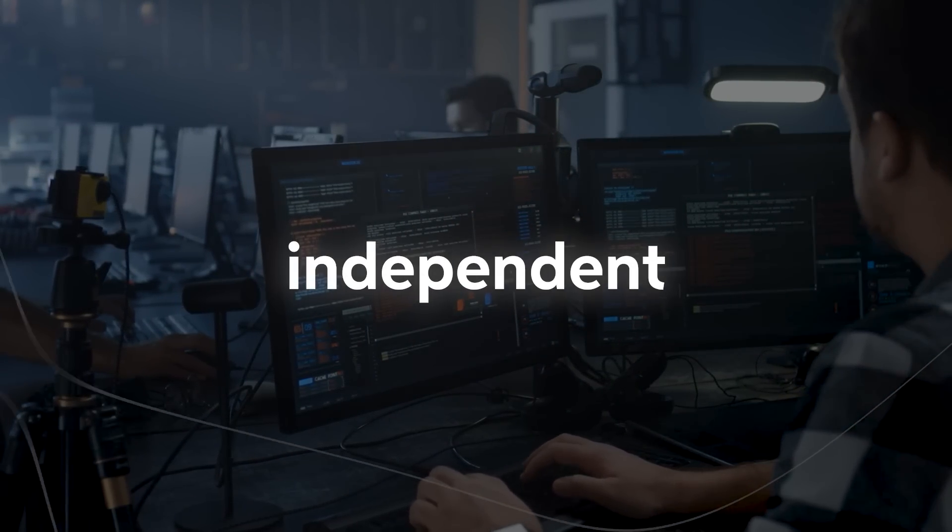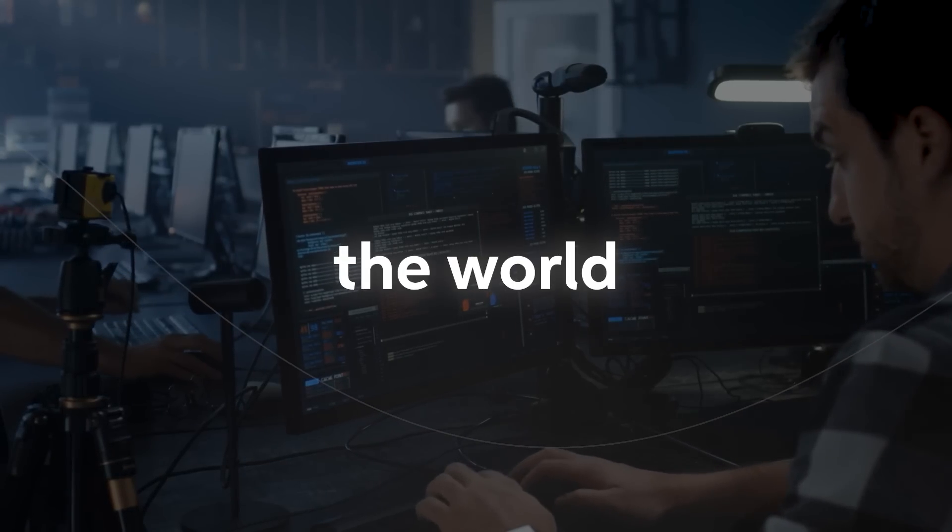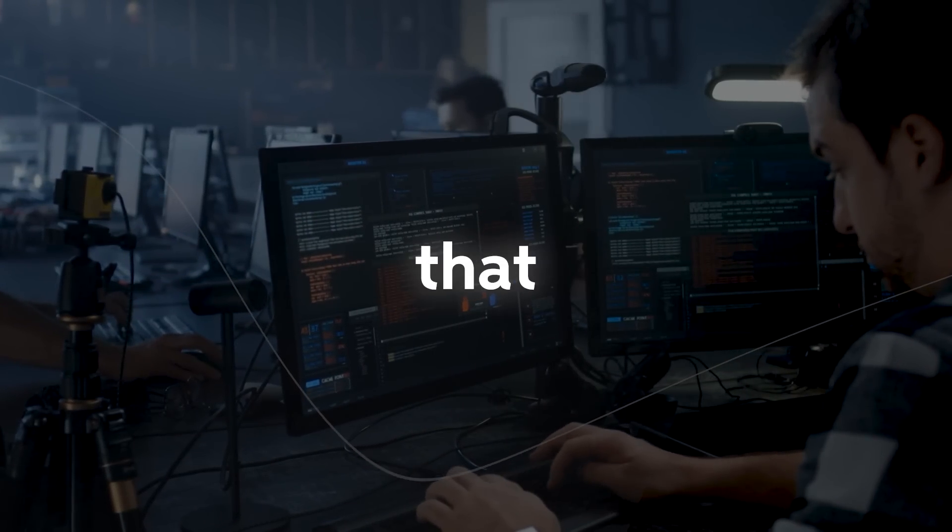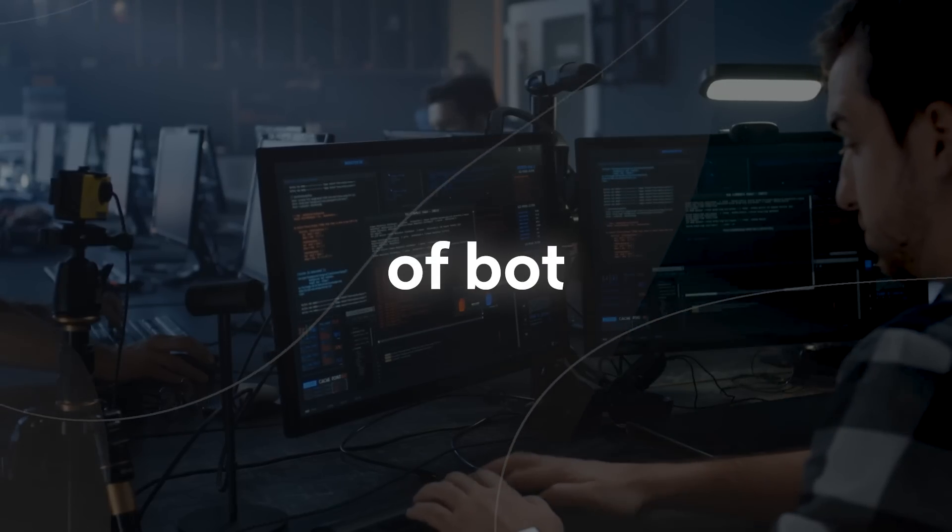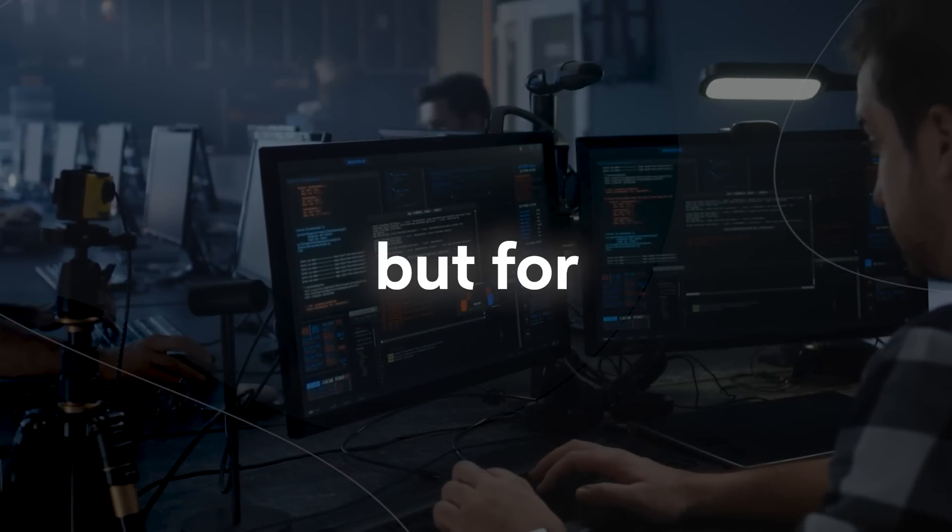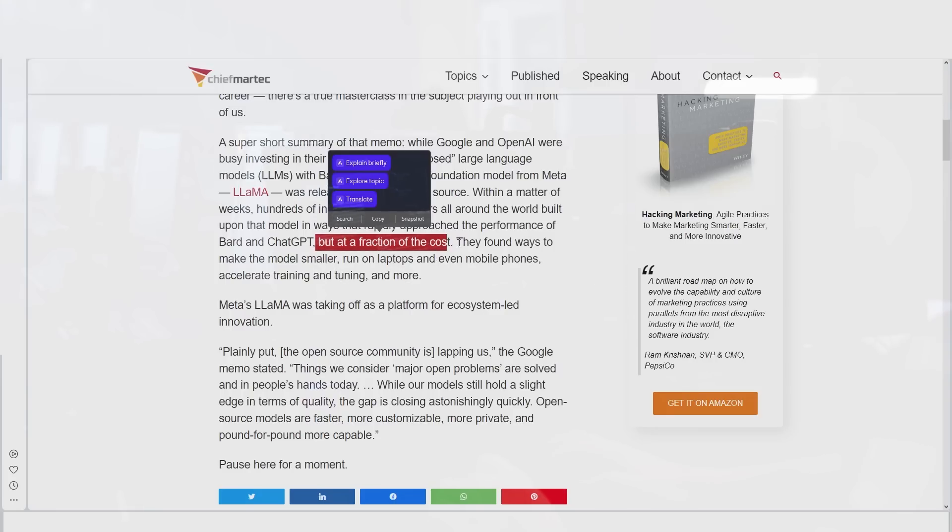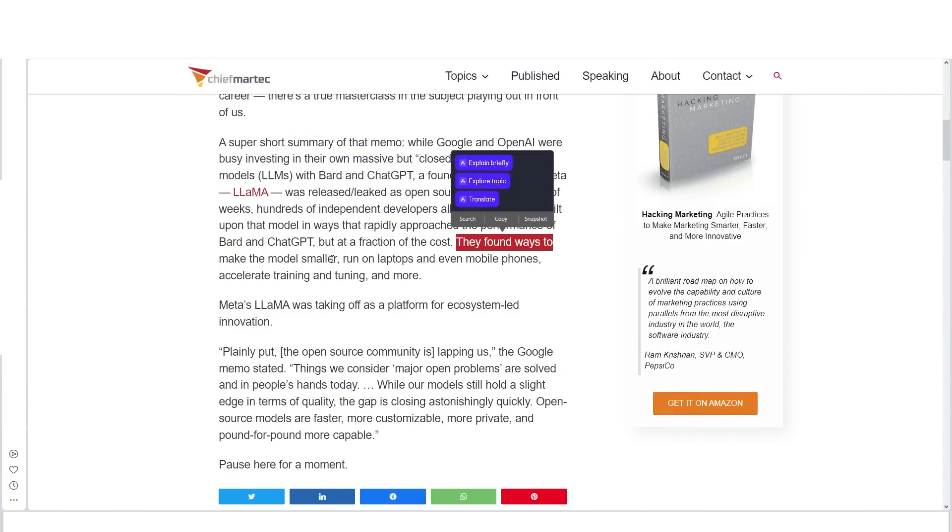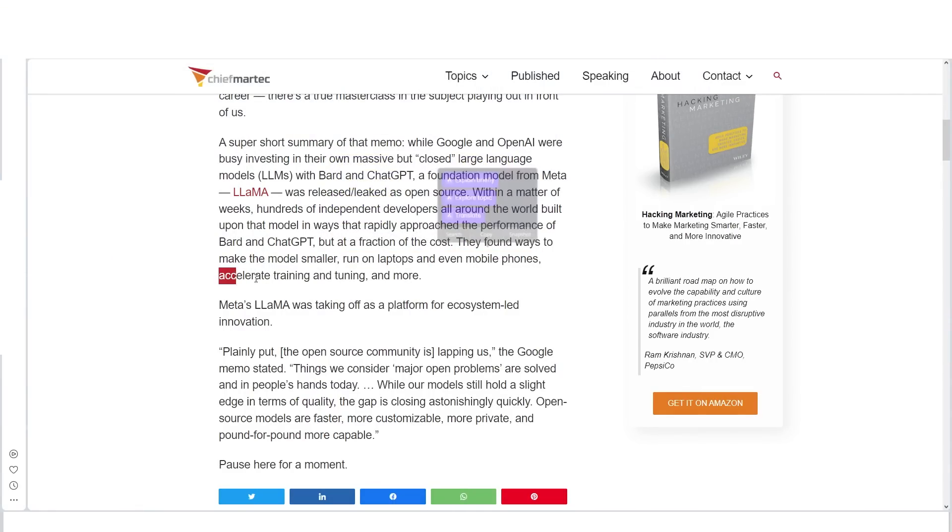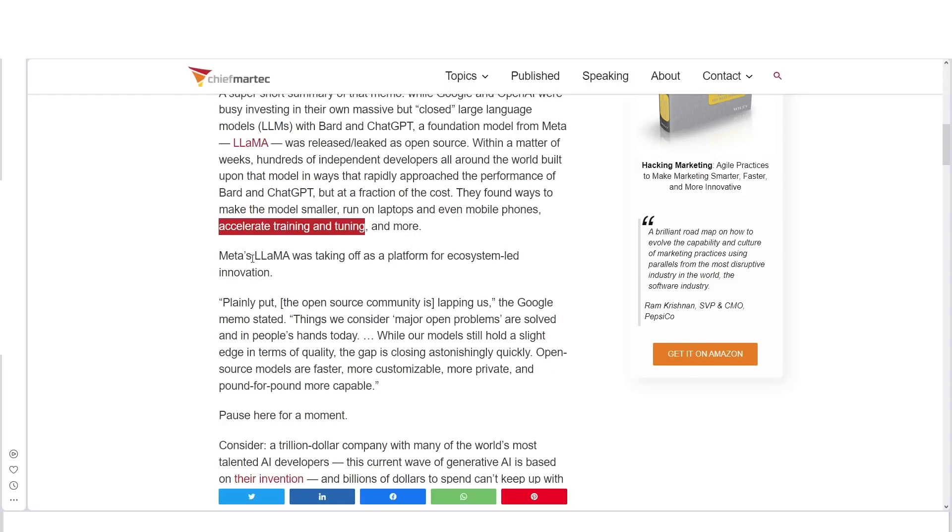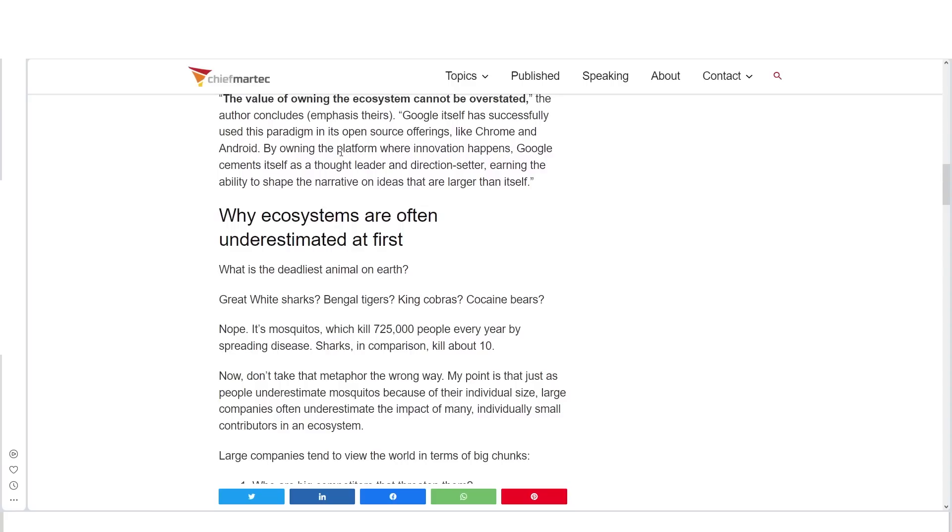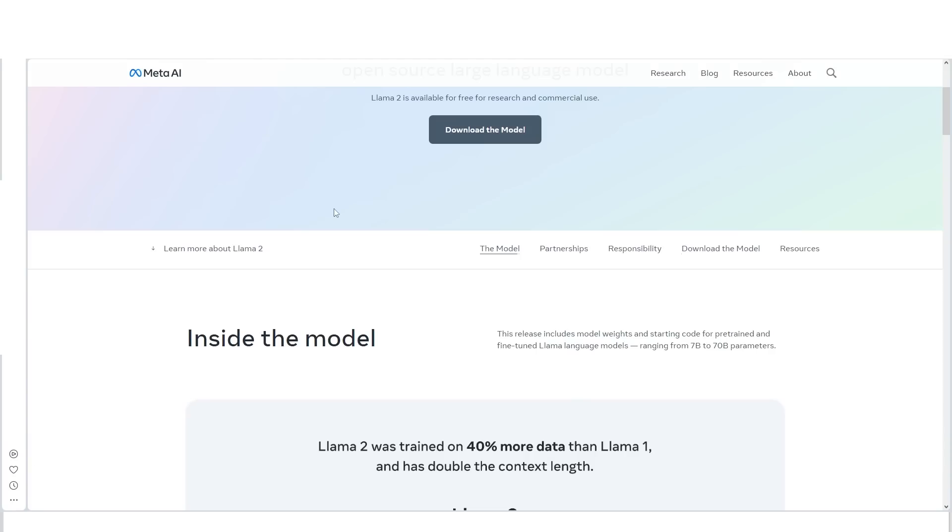...hundreds of independent developers all around the world built upon that model in ways that rapidly approached the performance of Bard and ChatGPT, but for a fraction of the cost and size. They found ways to make the model smaller, run on laptops, even on mobile phones, accelerating training, tuning, and much more. This was where Meta's Llama was taking off as a platform for ecosystem-led innovation. So this partnership will literally change the entire landscape of AI.